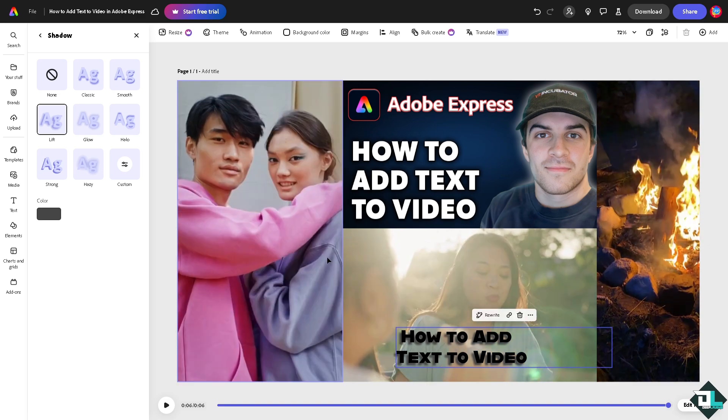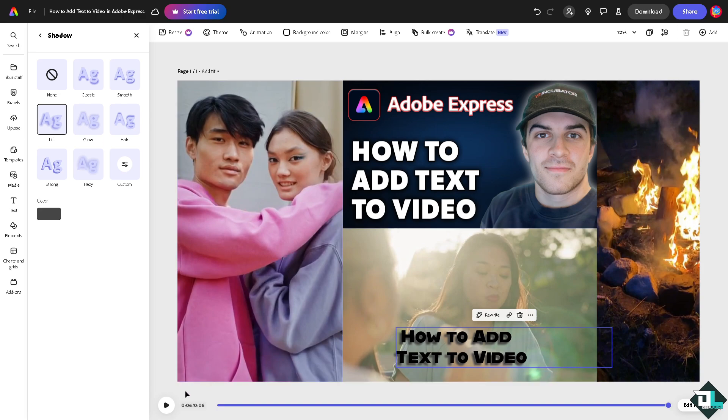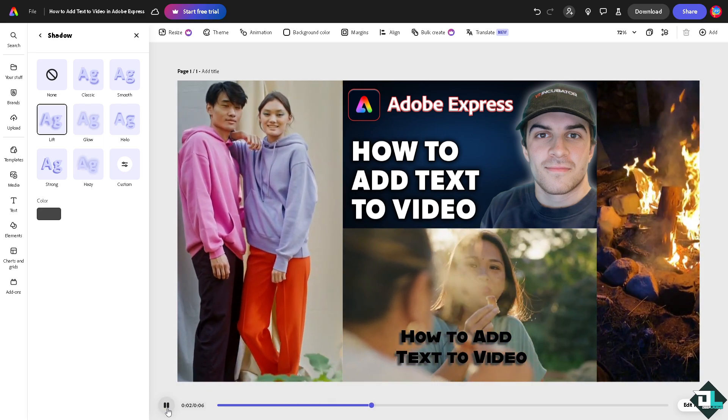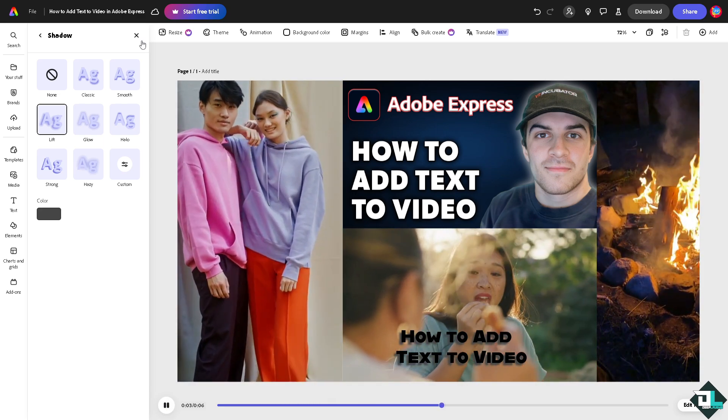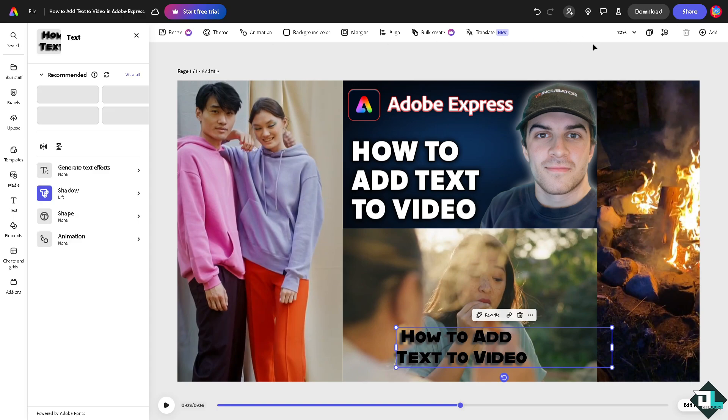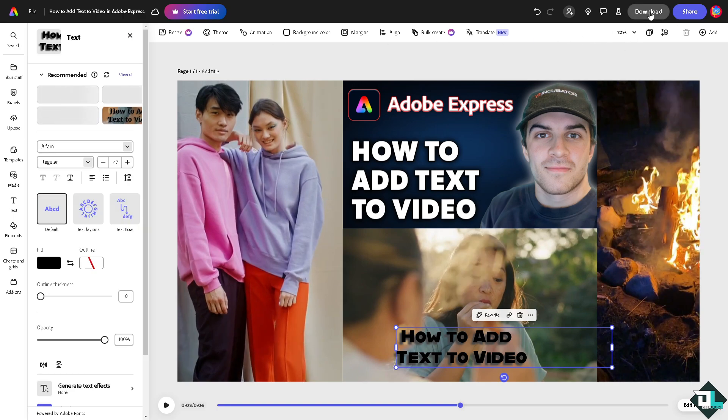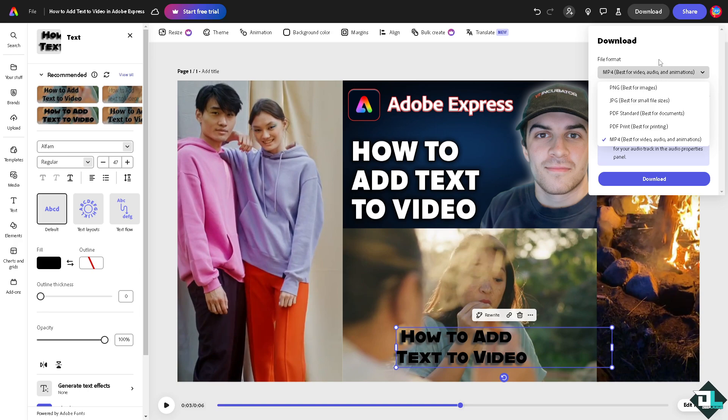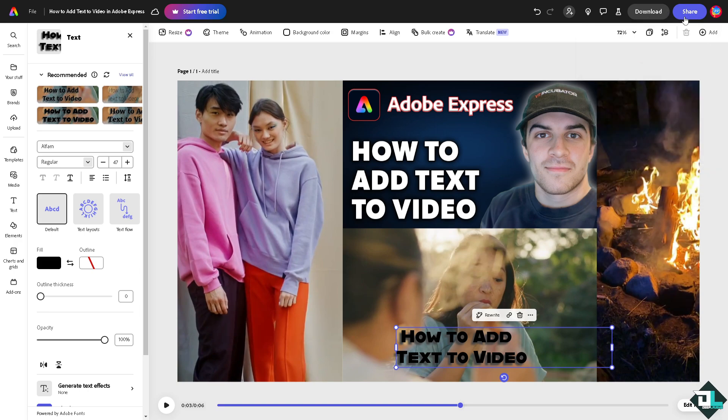After that, if you're happy with it, you might want to click on the upper right corner to click on download. You can download this as MP4, JPEG, PNG, or PDF. Or if you want to share this amazing design to your client or to your boss if you're working with multiple freelancers, you are welcome to do that by copying the link.